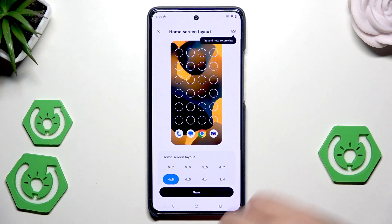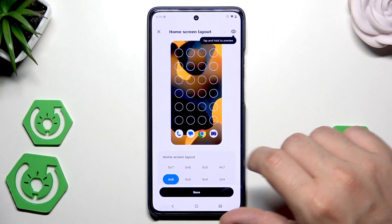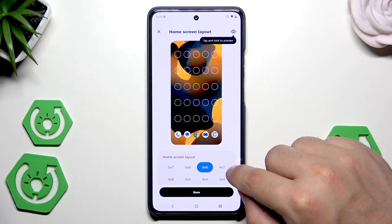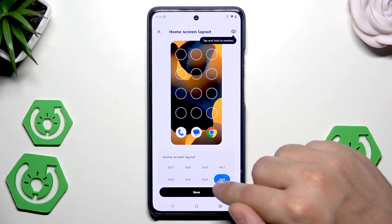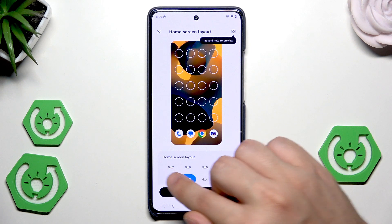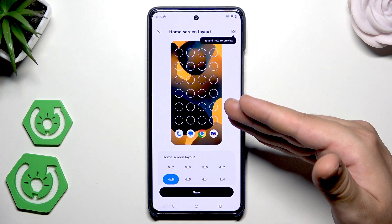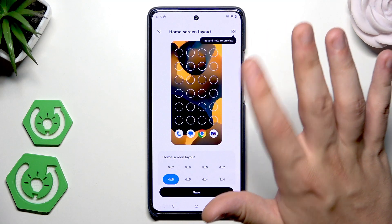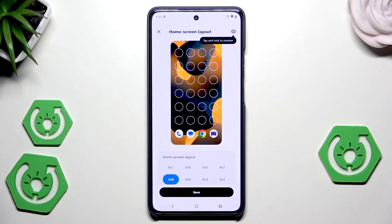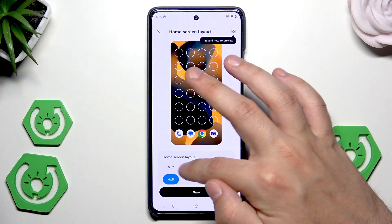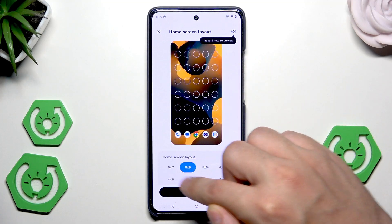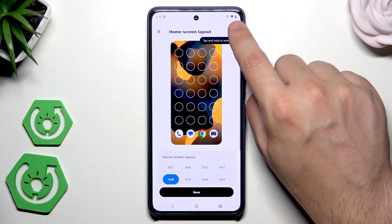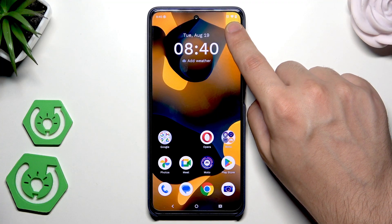Next to it we have the layout. We have a lot of modes — 4x6, 5x7, 5x6, 5x5, 4x7, 3x4, 4x4, and 4x5. So if you pick the smaller layout, you won't have many icons on your home screen, but they will be simply bigger. So you can pick between the modes that you like the most. I'll stick to the standard one. And you can also click and hold right in here to see a preview.